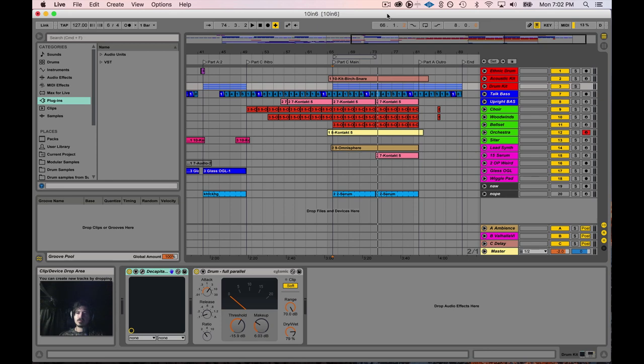Yo, yo, yo. Welcome to another tutorial, everyone. Today we're going to make mix buses with Ableton. What is a mix bus?